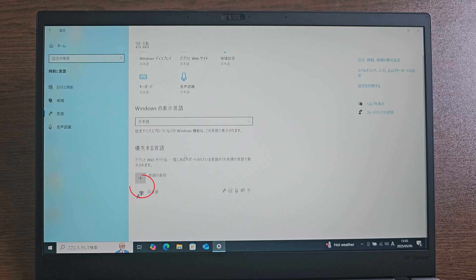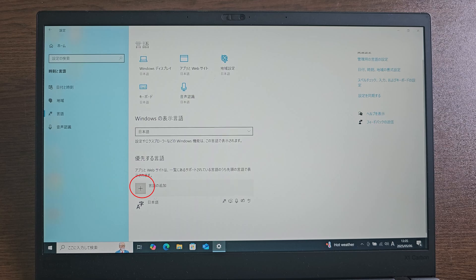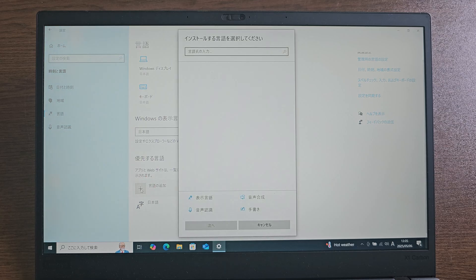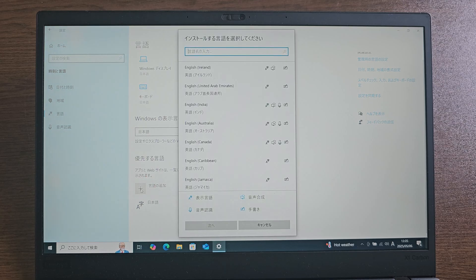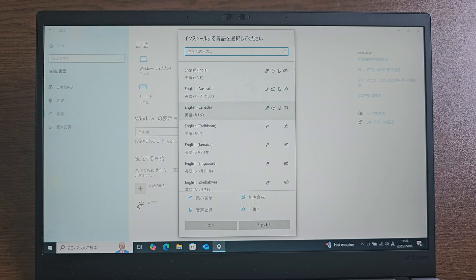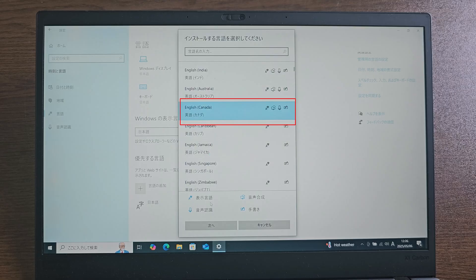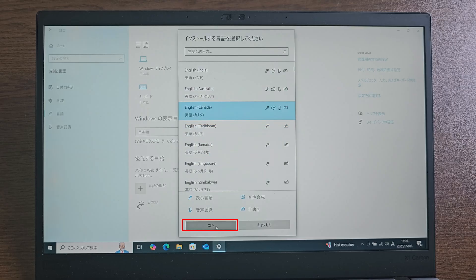Then click the plus icon to add a new language. Now select your language, then click here.